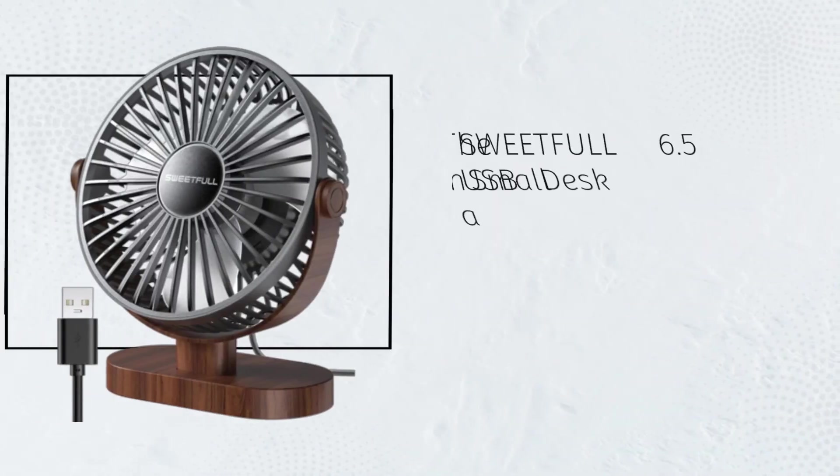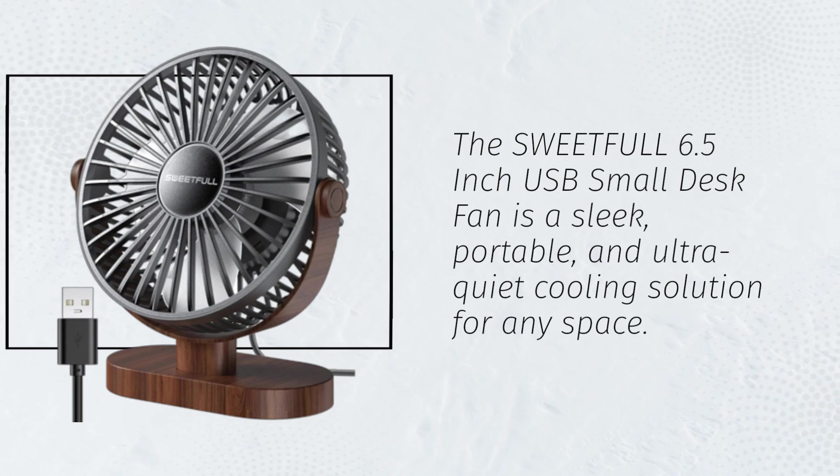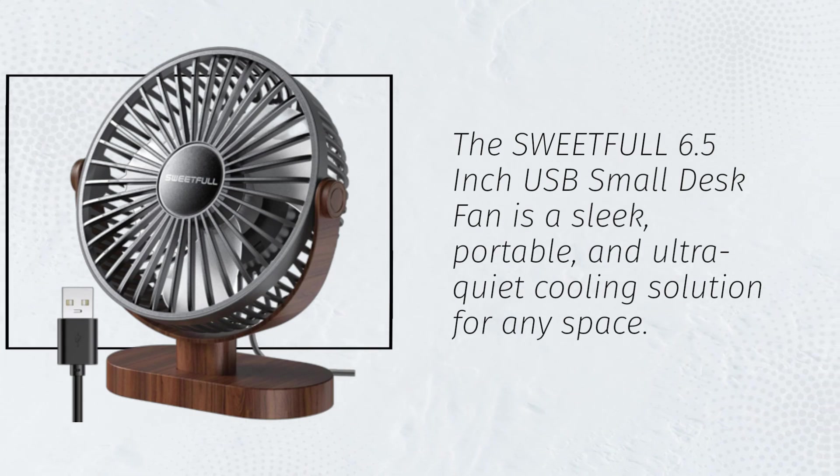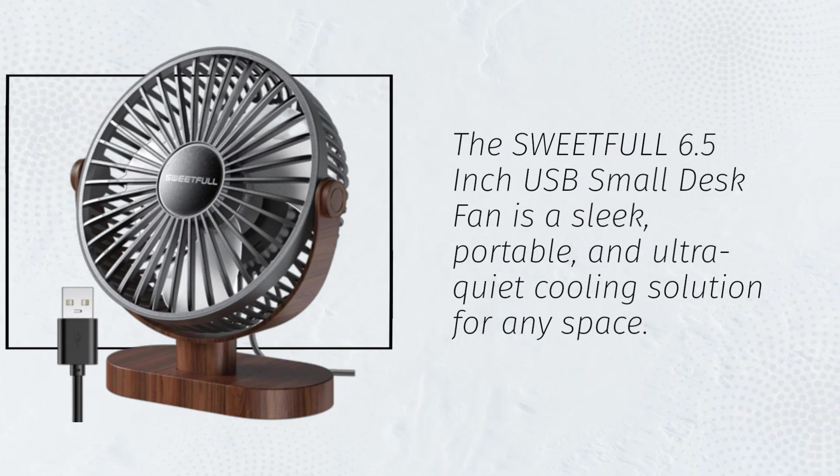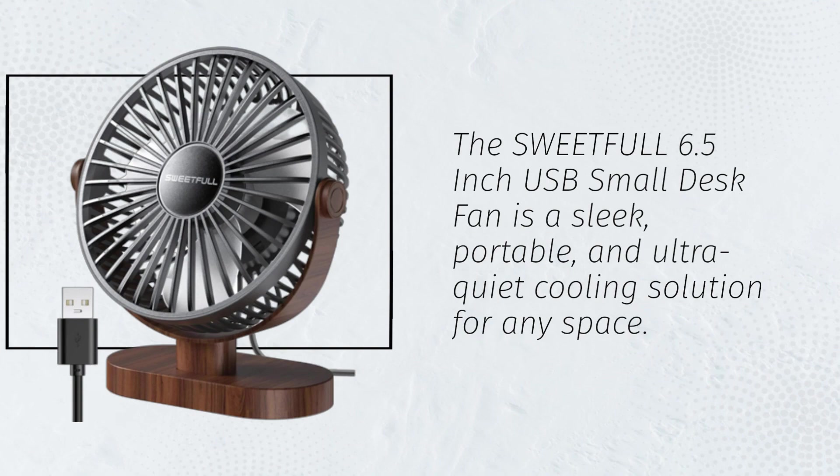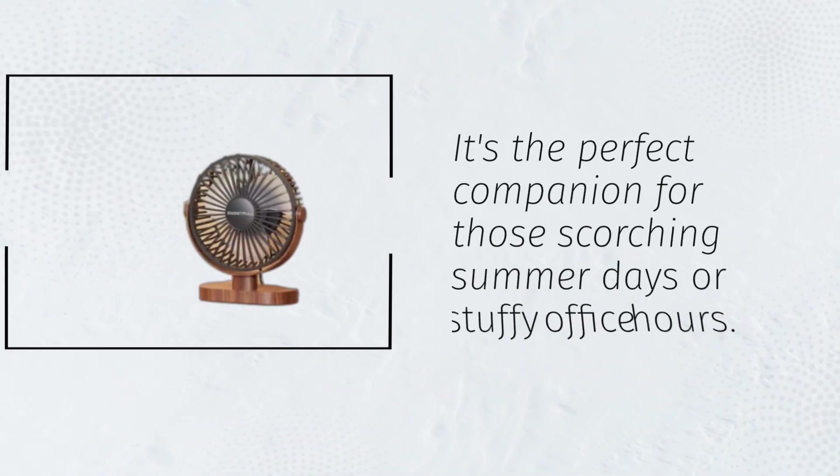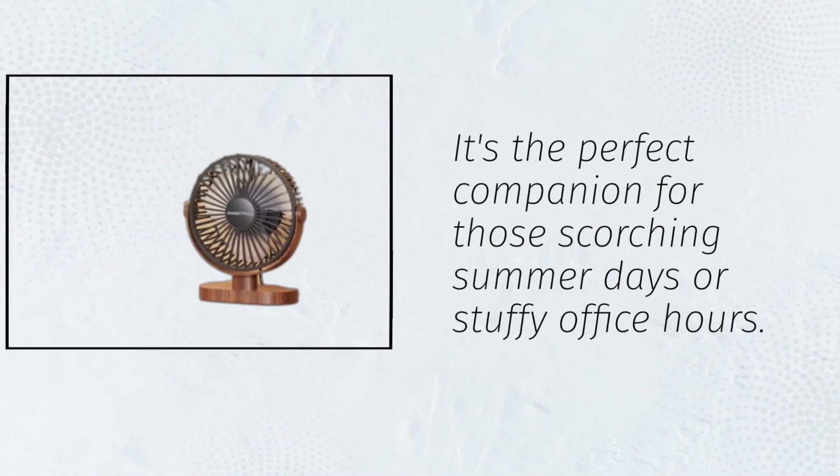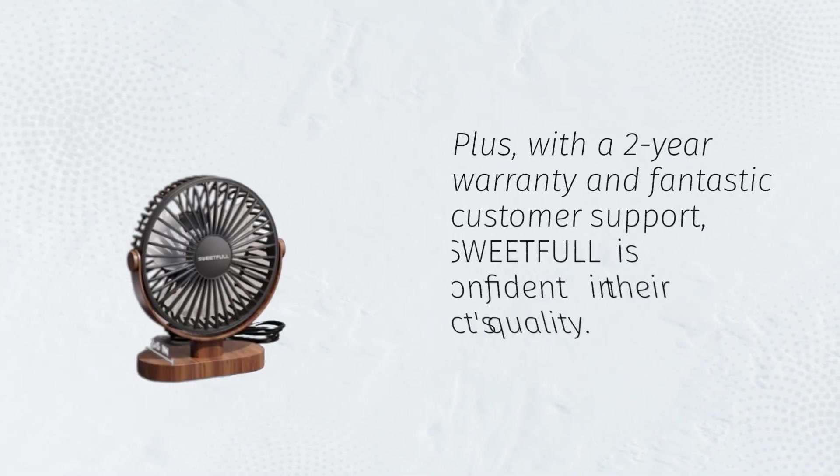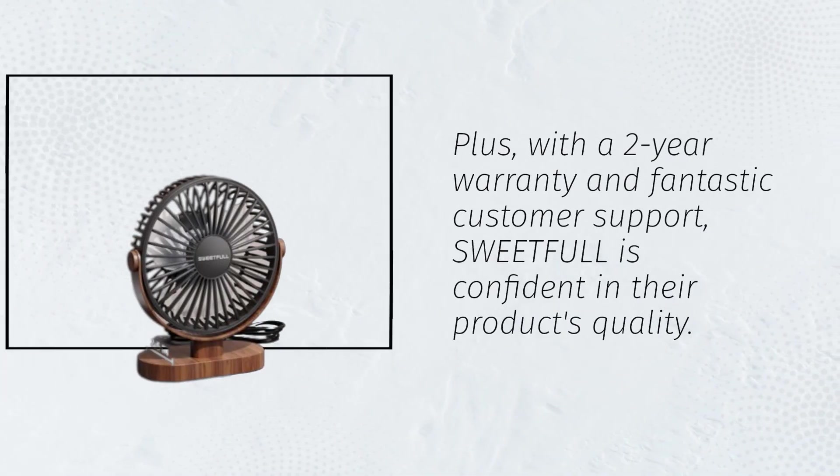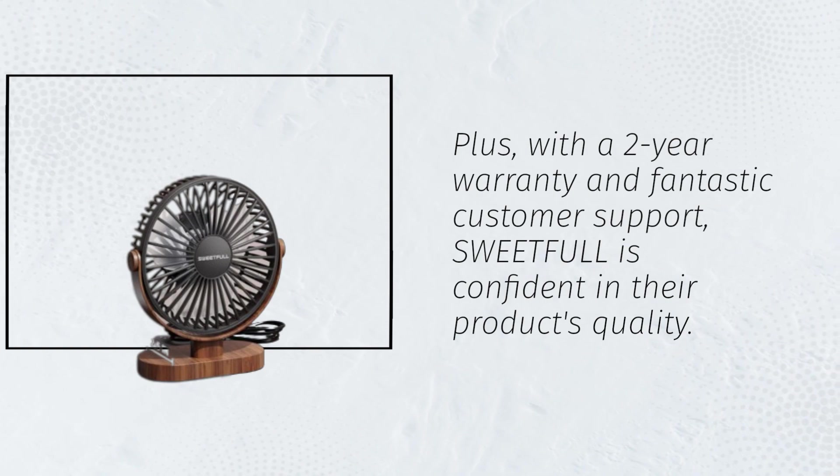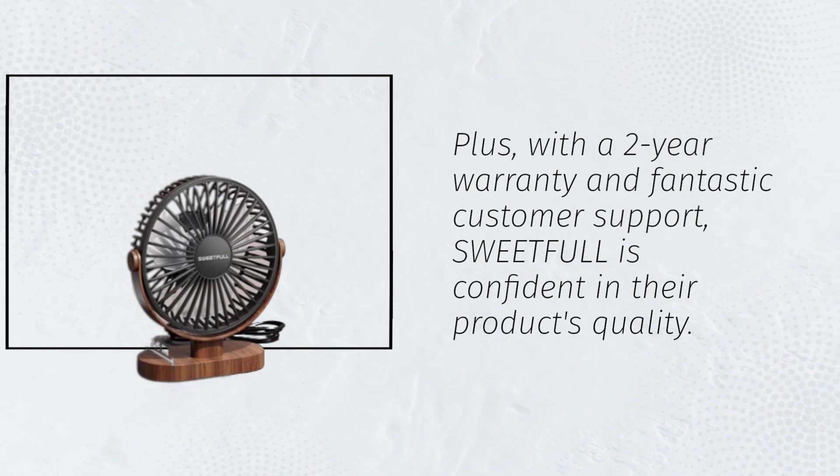The SweetFull 6.5-inch USB Small Desk Fan is a sleek, portable, and ultra-quiet cooling solution for any space. It's the perfect companion for those scorching summer days or stuffy office hours. Plus, with a 2-year warranty and fantastic customer support, SweetFull is confident in their product's quality.